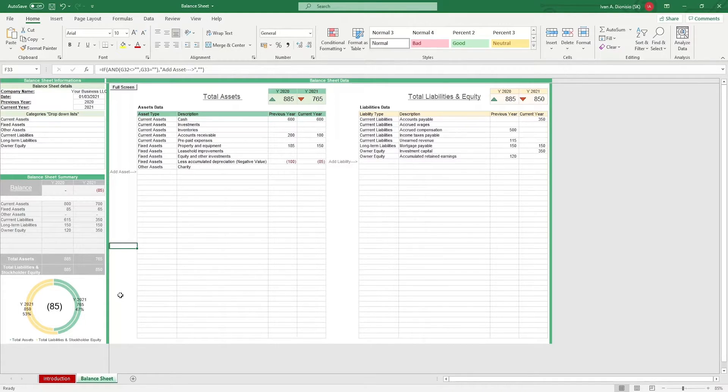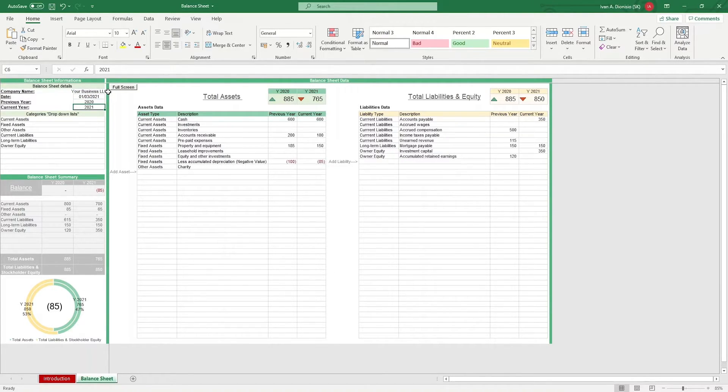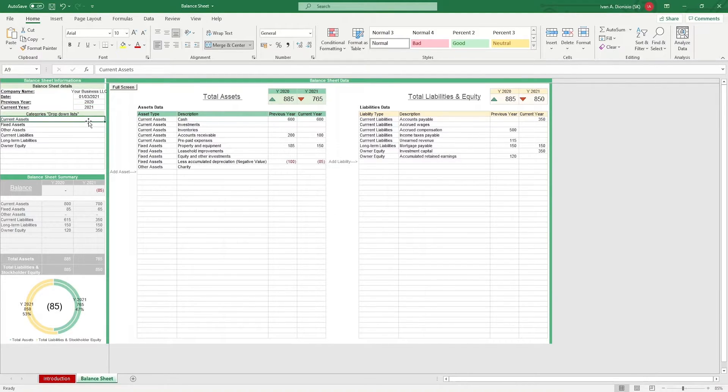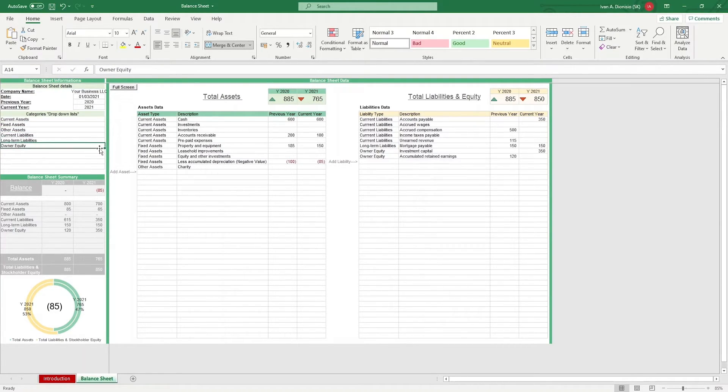We first start by putting our company information such as the name, date, the previous and the current years to be reported. Then, we input the categories that will be used for our data. We already have some placeholders here but you can always add or replace these to your needs.